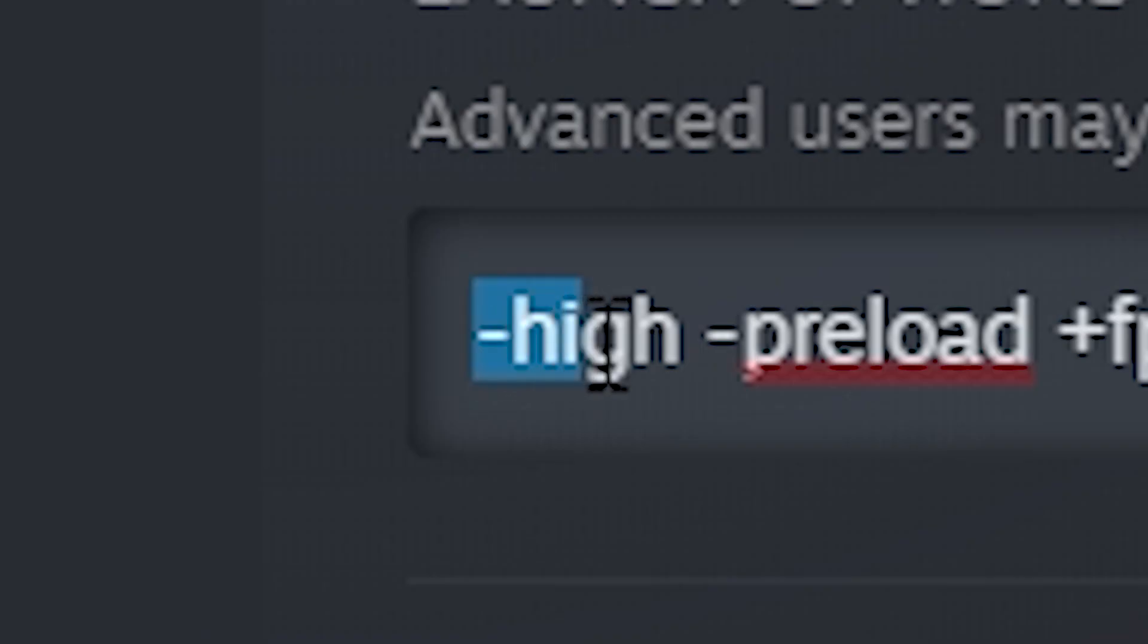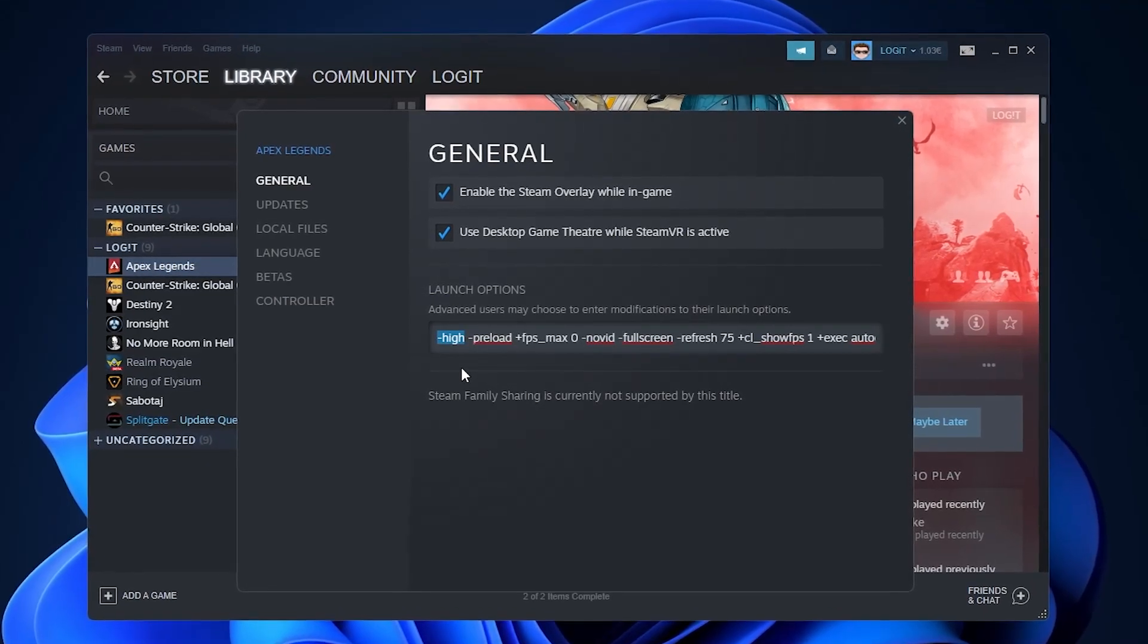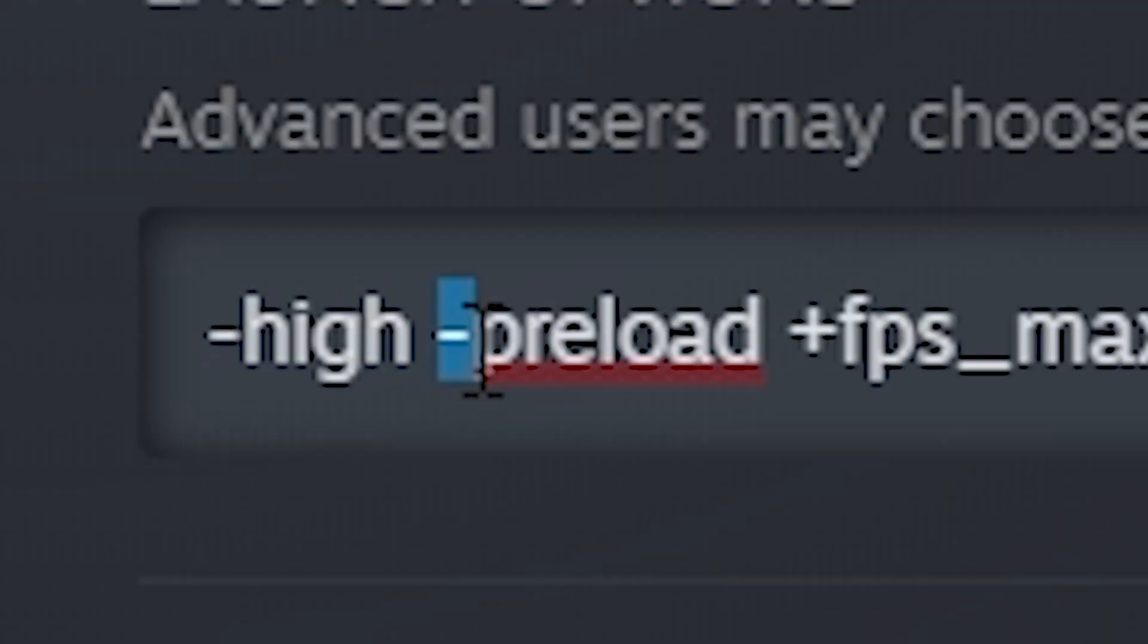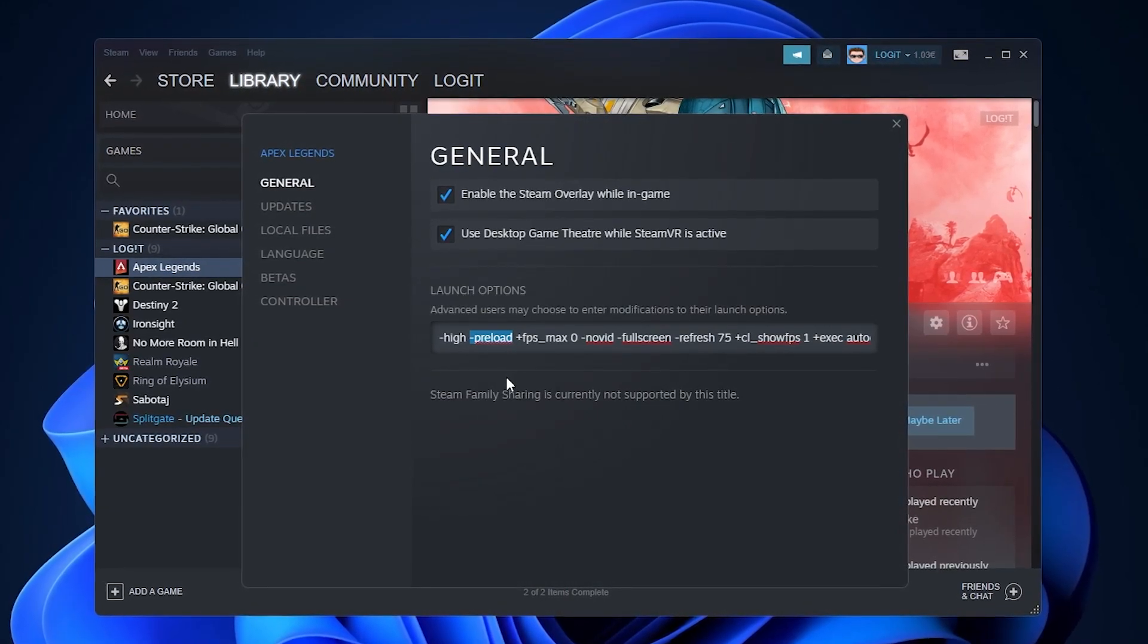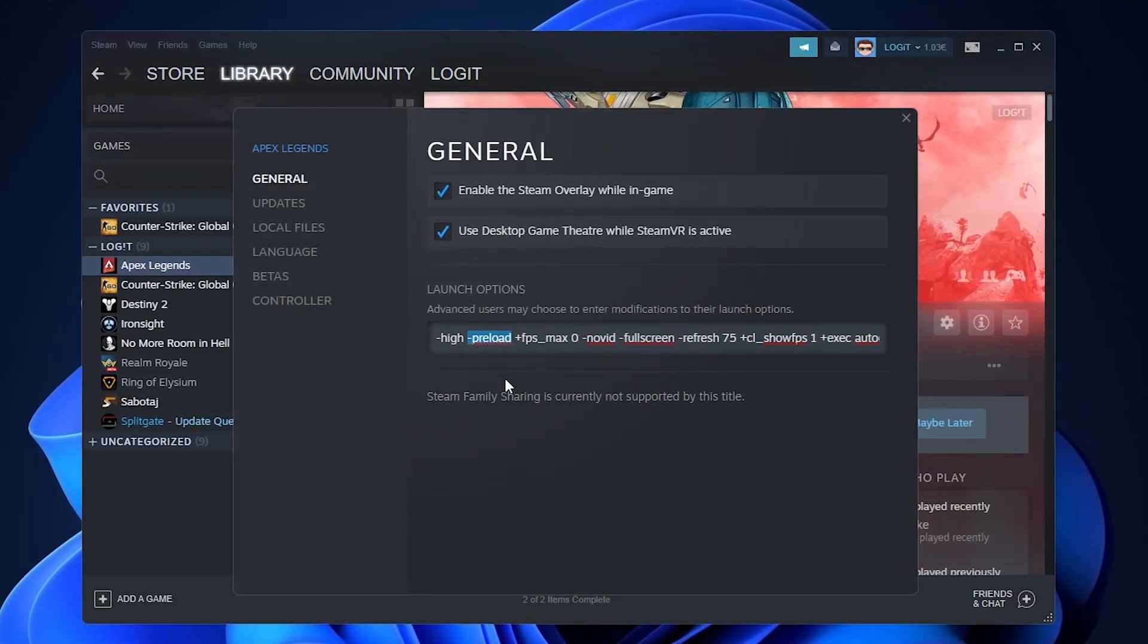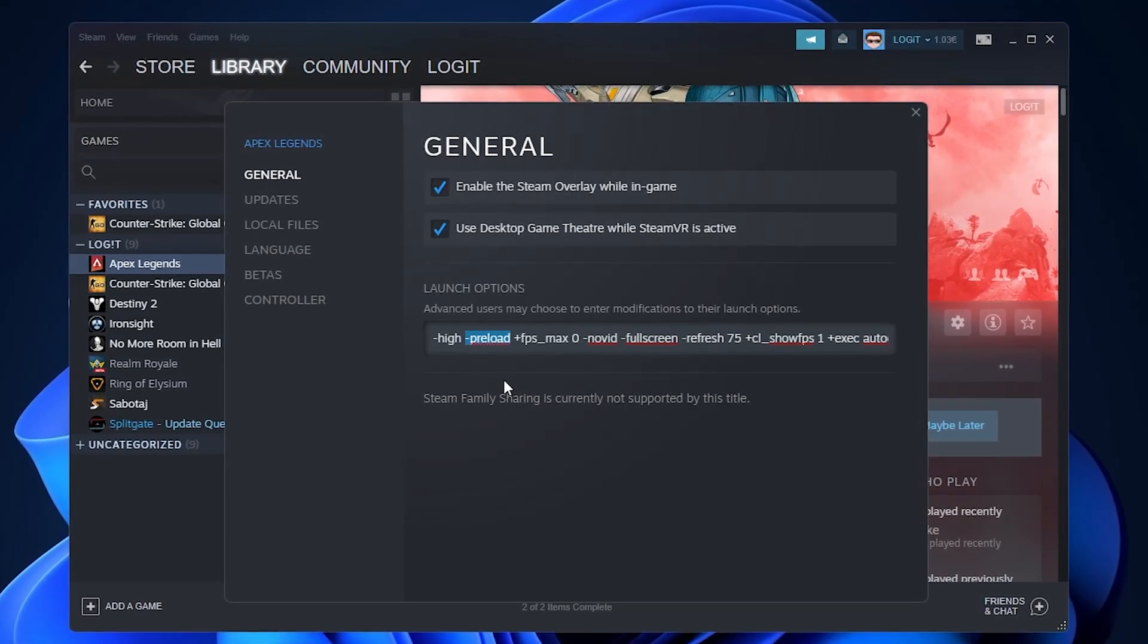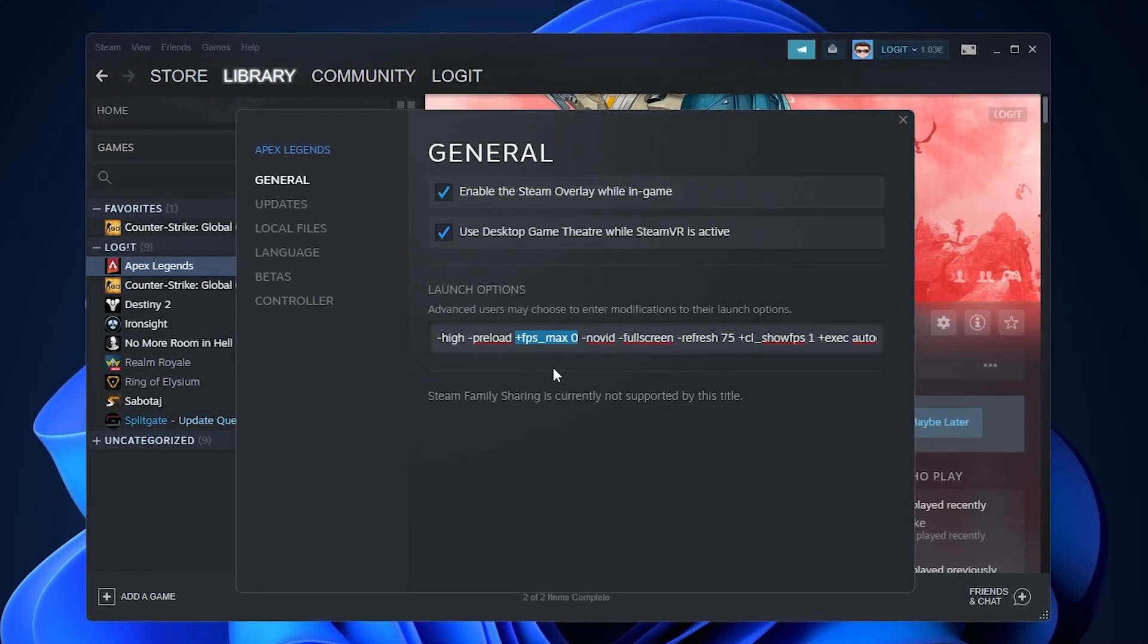Minus high: this command will set the game's priority to high, it will increase your game's performance. Minus preload: this will preload various game assets at the start of the game which will increase your overall performance if you're using a low graphics card. Plus fps_max zero: this will uncap your frame rate when setting its value to zero.